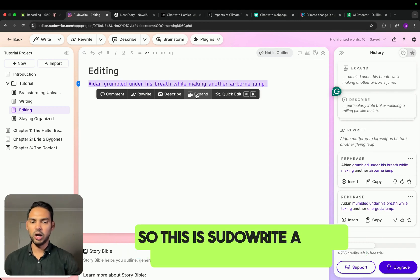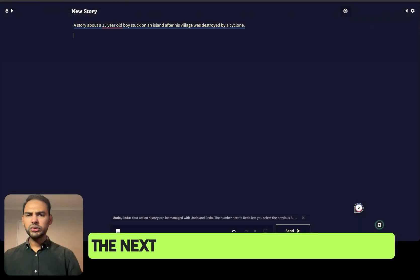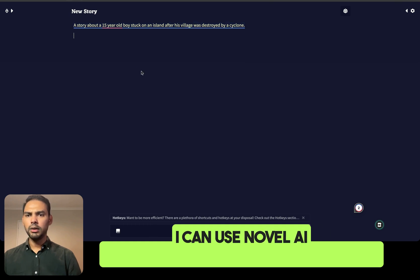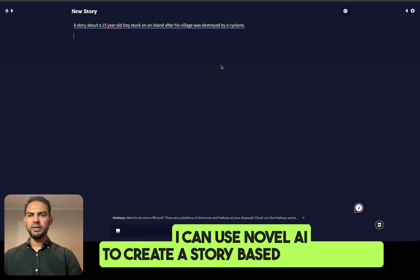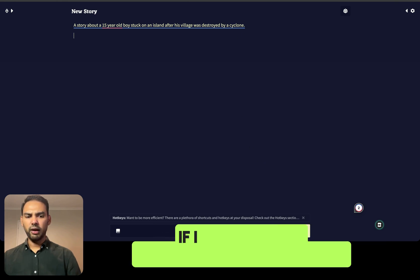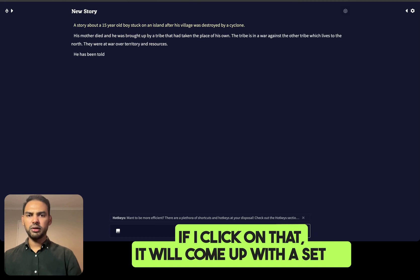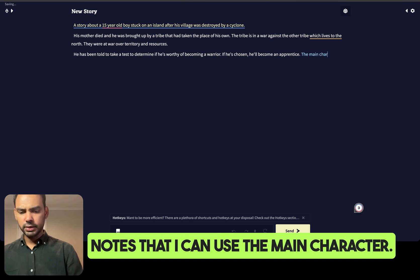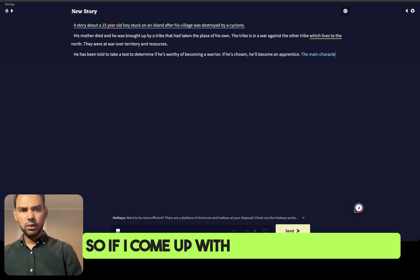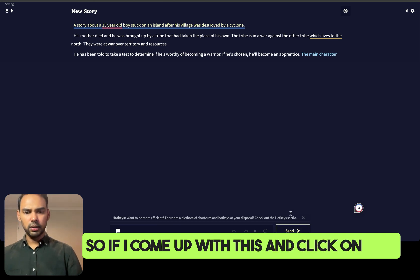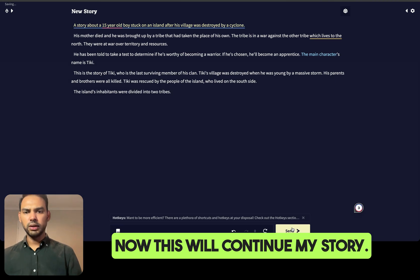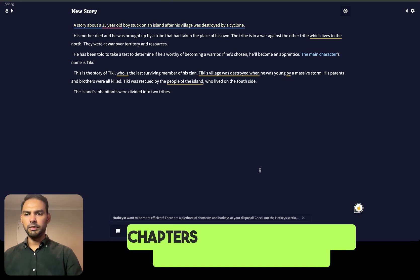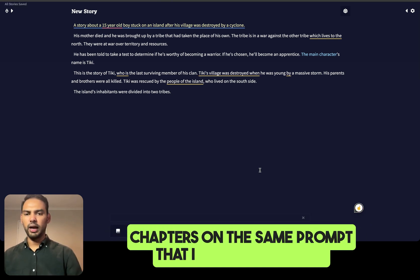The next tool is made for storytelling. I can use Novel AI to create a story based on a prompt. Here's my prompt — if I click on that, it will come up with a set of notes that I can use, including the main character. Now this will continue my story, and I've got my storyline set up. I can build chapters on the same prompt that I started with.